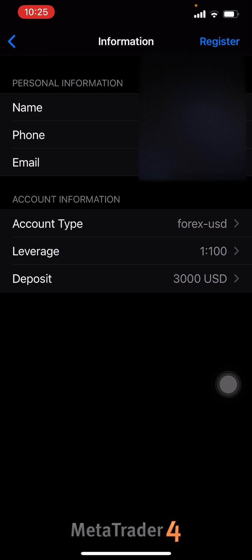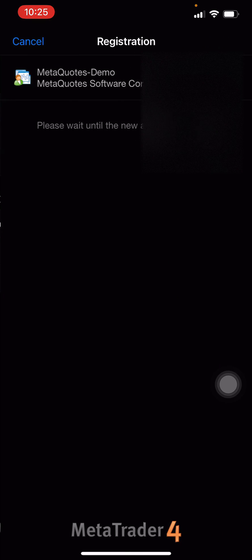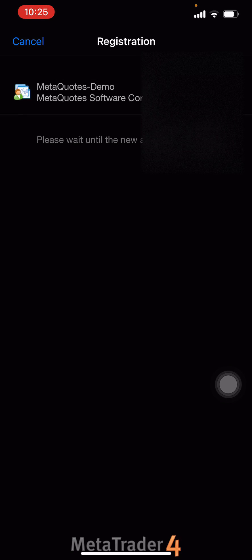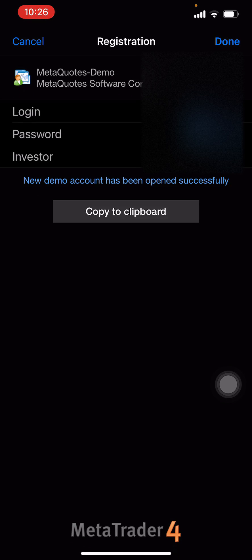Excuse the background noise — I'm outside, so I apologize, but let's get to it. I'm going to register. It says please wait until the new account is created. And now it's giving me my login and my password, which I probably won't even use again.